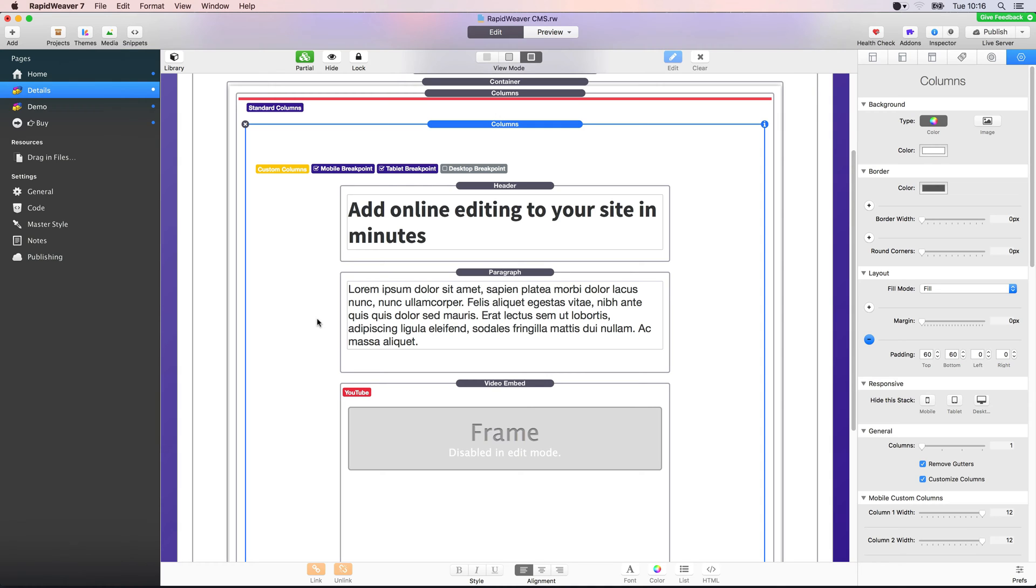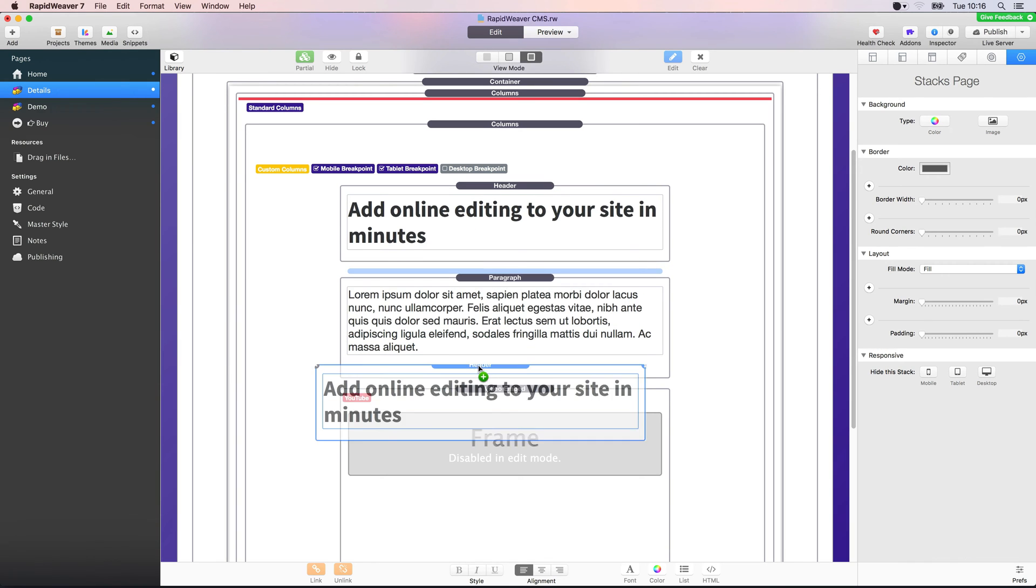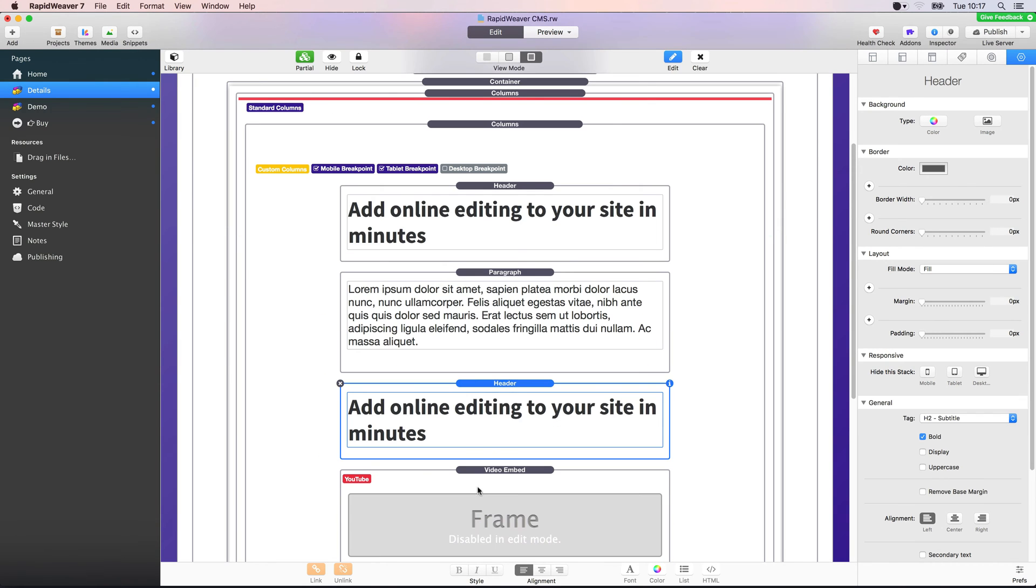If you've watched any of the courses we've released recently, you will have seen me select a stack, say for example this header, and just drag and drop it and duplicate it somewhere else on the page.